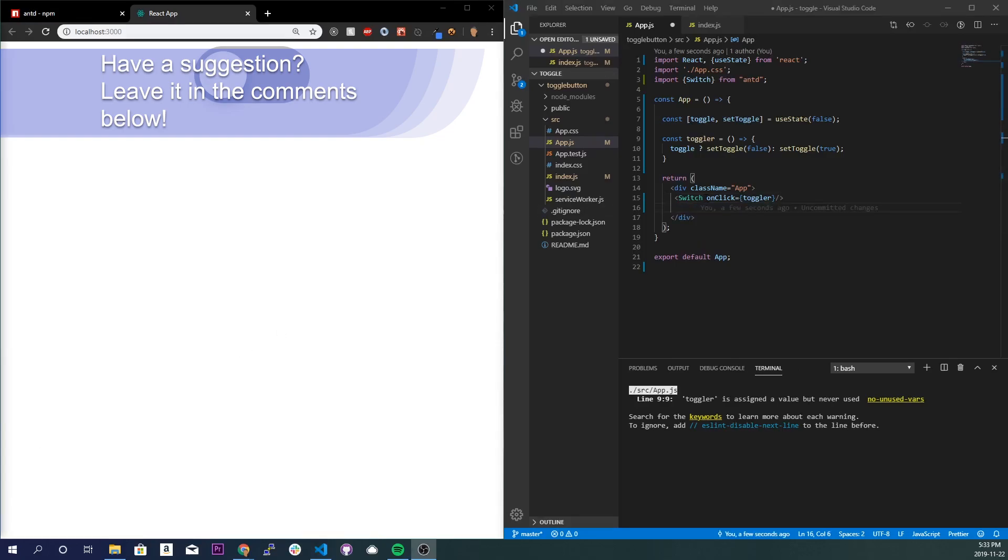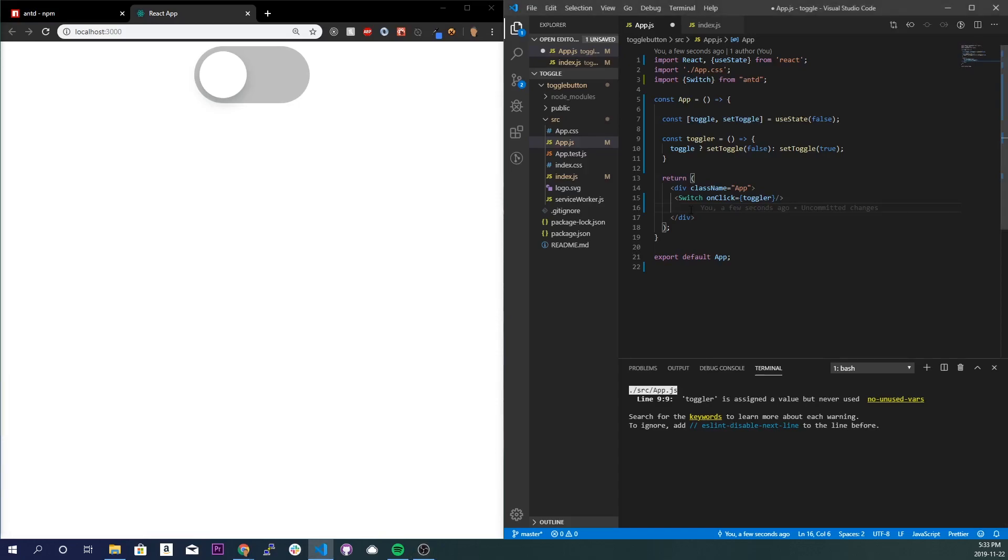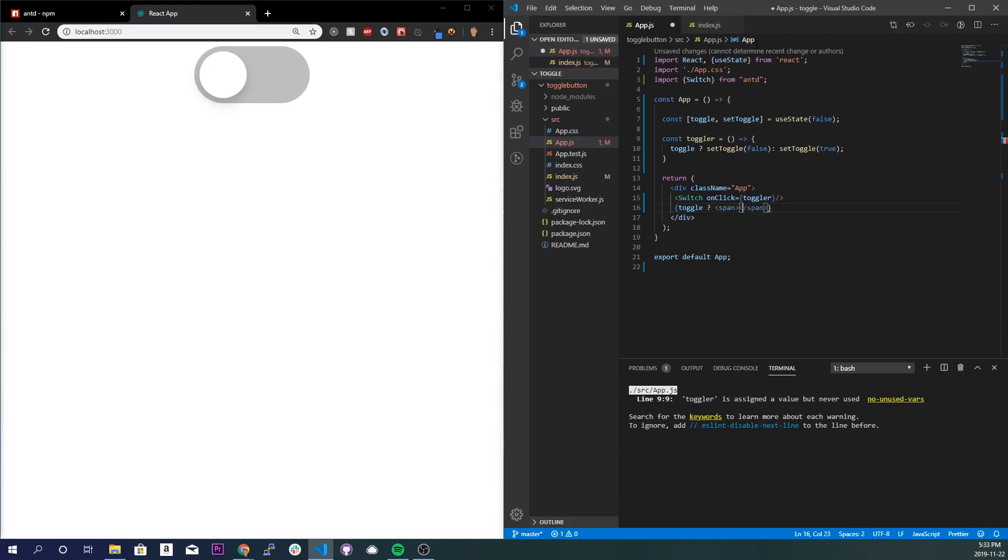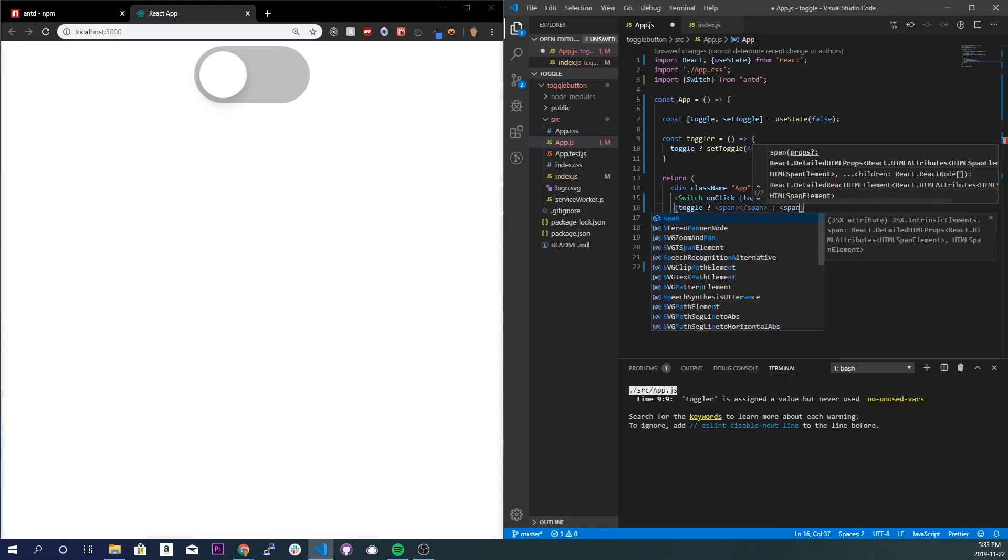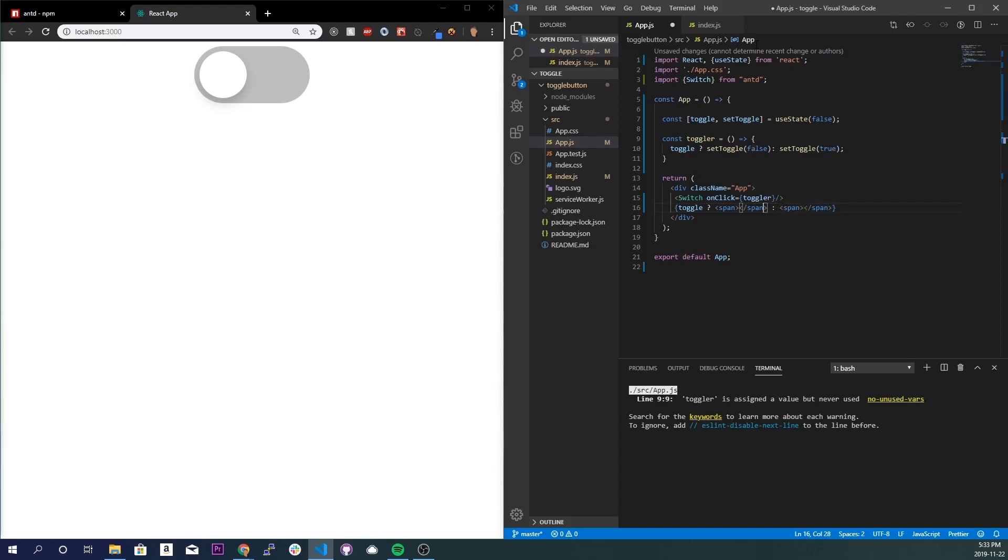So now we set up everything that we need for our toggle button to work. We're just going to create our ternary operator that says either you changed it or you didn't change it. So it's going to be really simple. Curly braces, I'm going to select this variable right here, so toggle question mark. The first value, span, I'm just going to do that so it doesn't bug out on me.